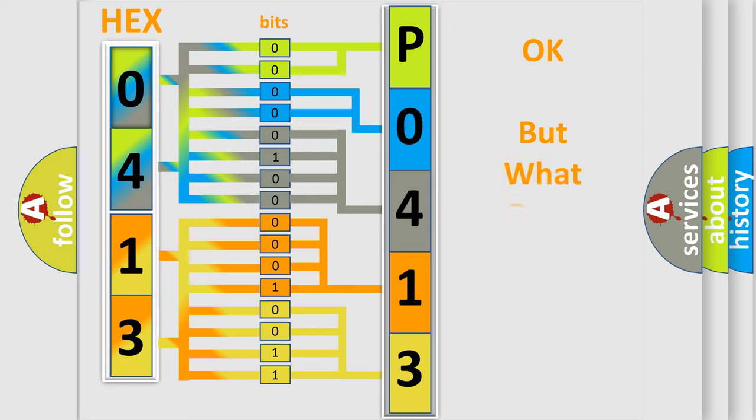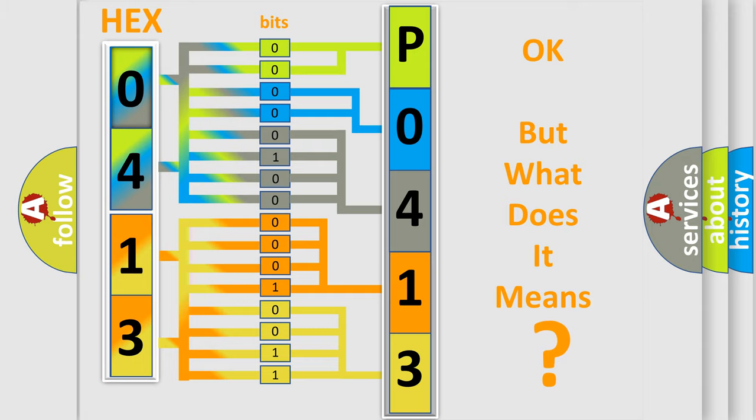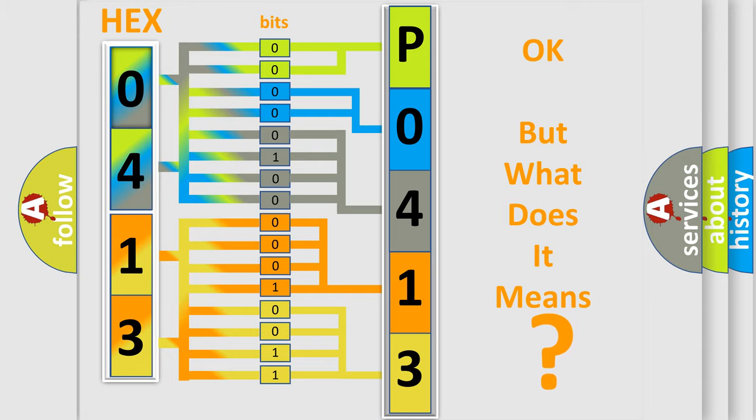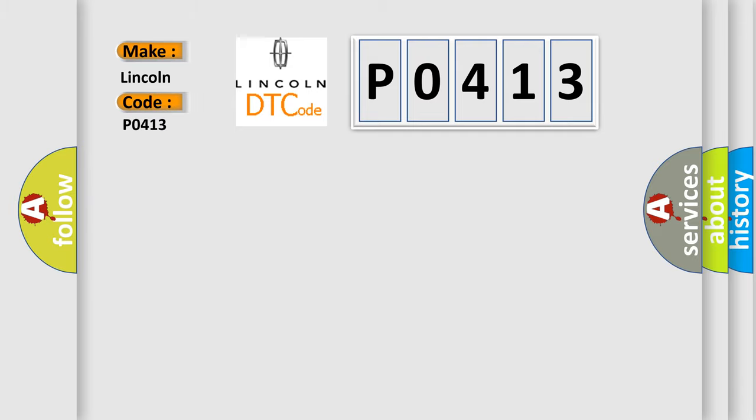We now know in what way the diagnostic tool translates the received information into a more comprehensible format. The number itself does not make sense to us if we cannot assign information about what it actually expresses. So, what does the diagnostic trouble code P0413 interpret specifically for Lincoln car manufacturers?